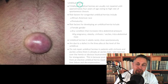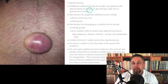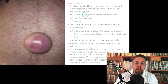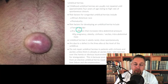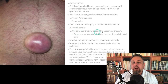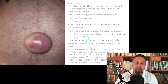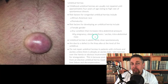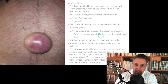Childhood umbilical hernias are usually not repaired until approximately four years of age because they close on their own a lot. Risk factors for congenital umbilical hernias include being African-American and prematurity. Risk factors for developing an umbilical hernia include female gender and any condition that causes intra-abdominal pressure, like pregnancy, obesity, cirrhosis with ascites, and intra-abdominal mass. It's really important to understand that in cirrhotics with ascites, there are some special issues about umbilical hernias.